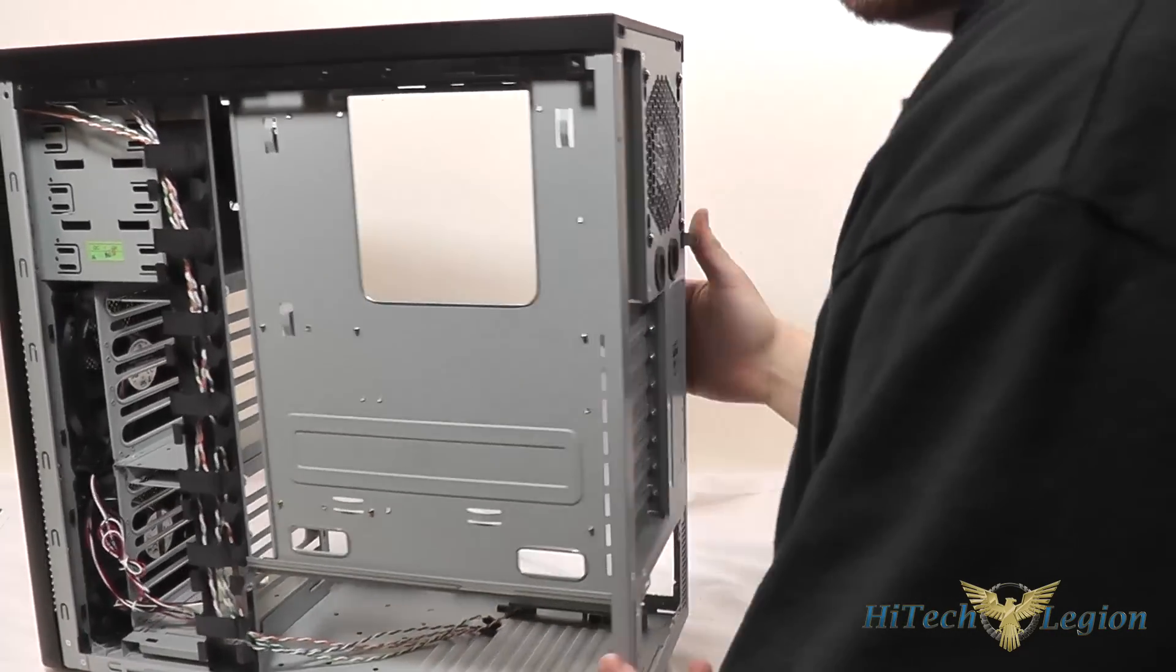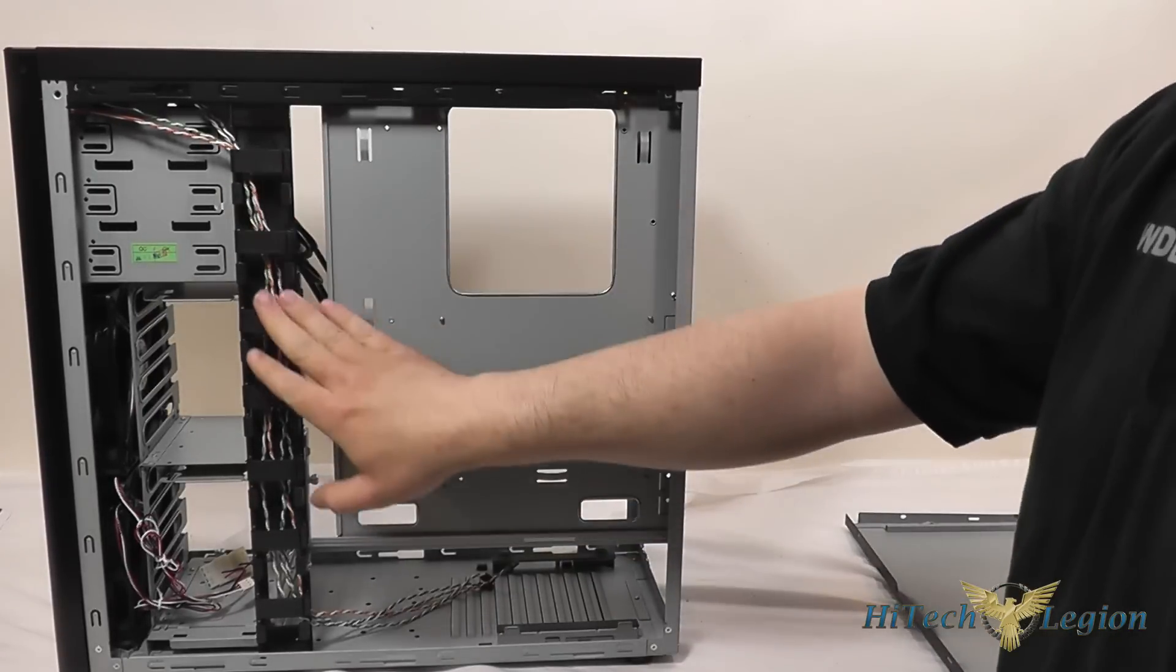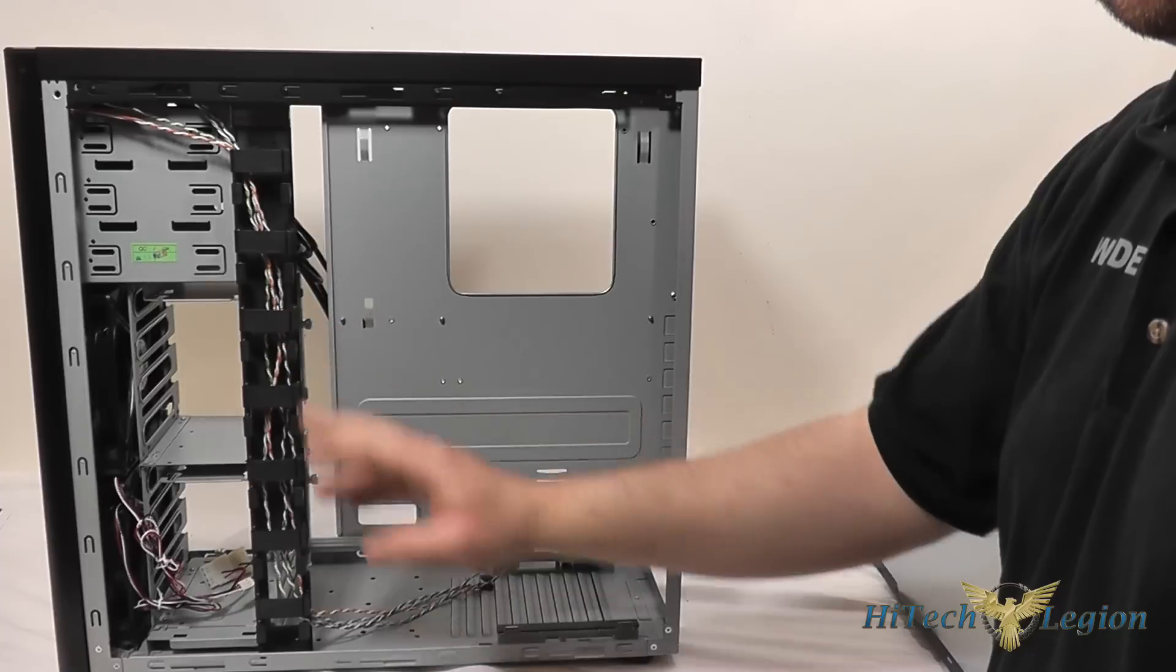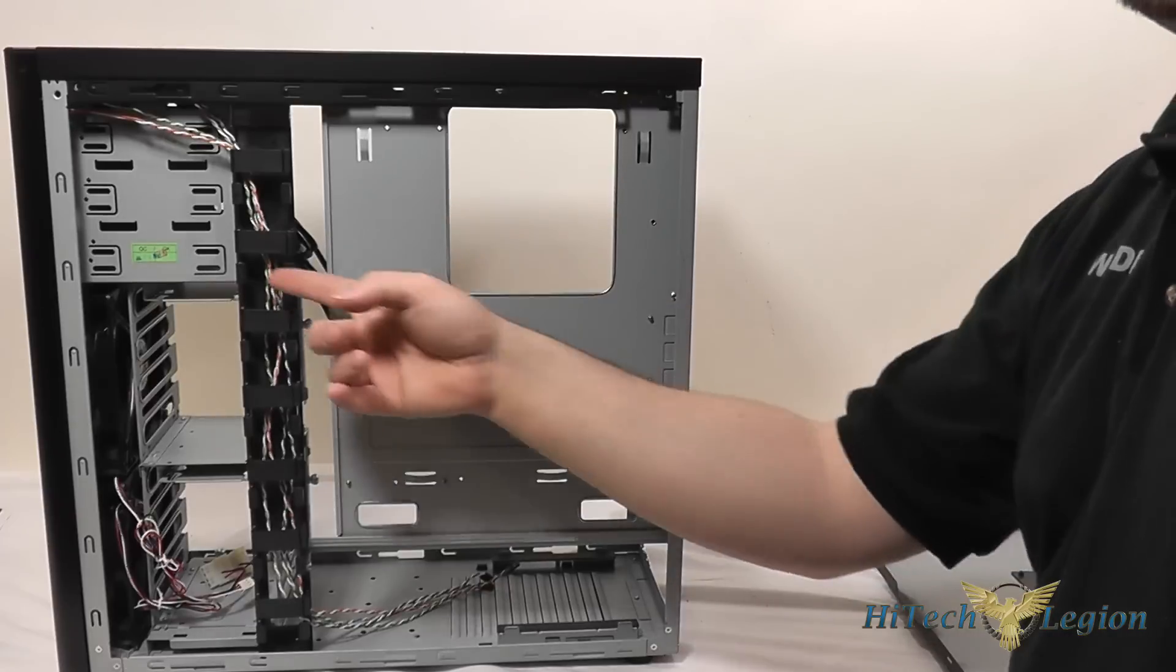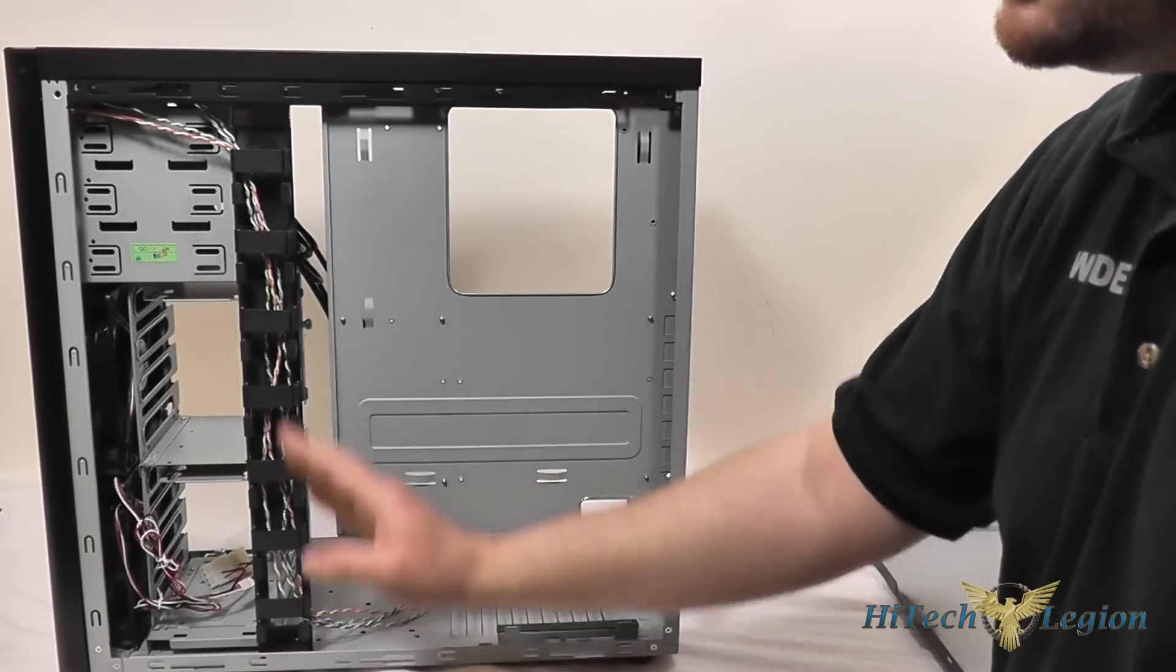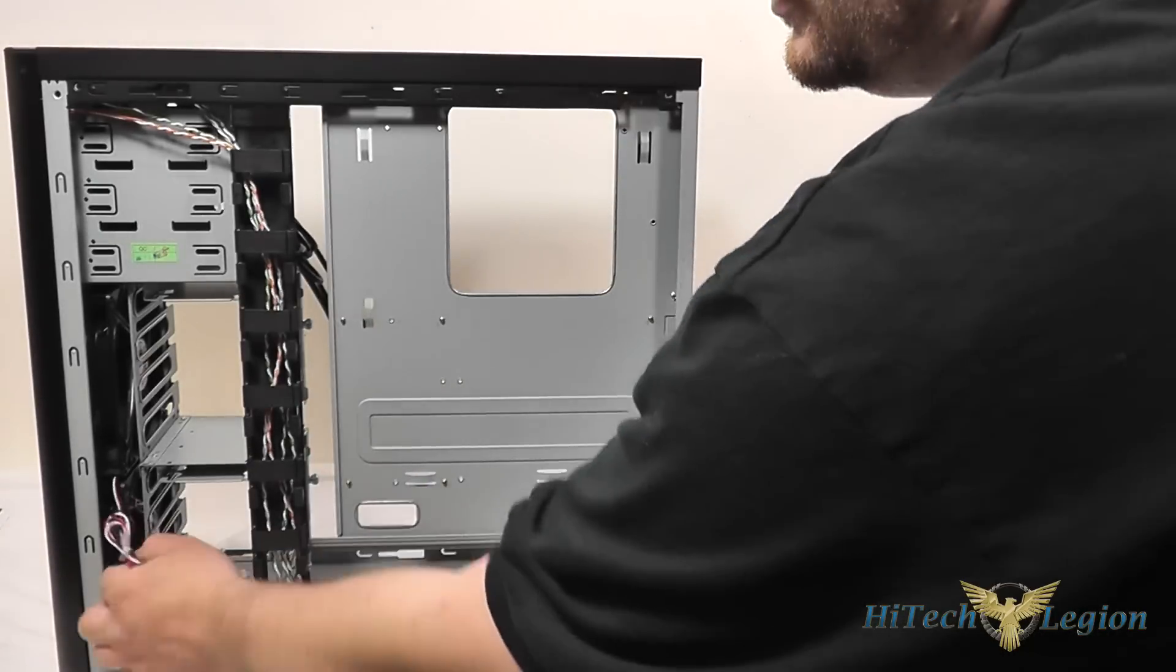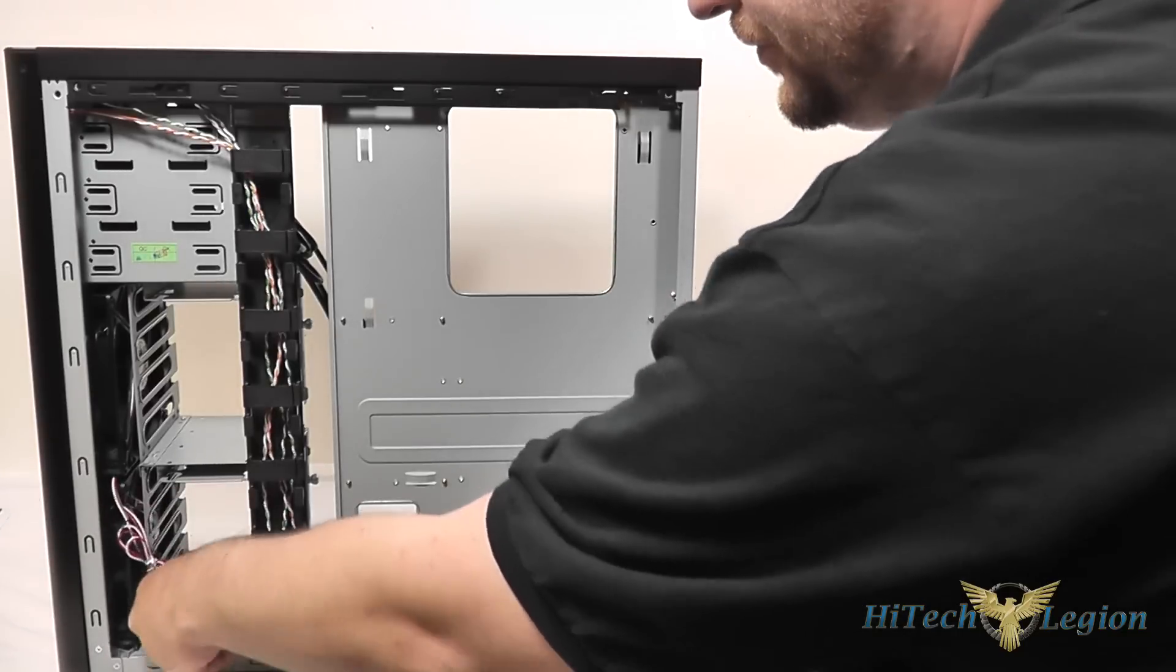On the back side of the case you've got a track here for running all your cabling through. This is a pretty nice setup here so you can run your cabling into it and run it out the sides as you need but it will keep everything neat right down the center support of the case here. And your two fan connectors for the front 140mm fans.